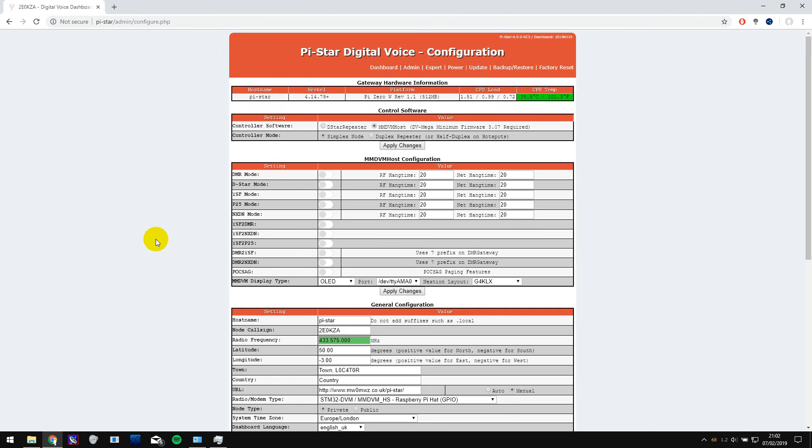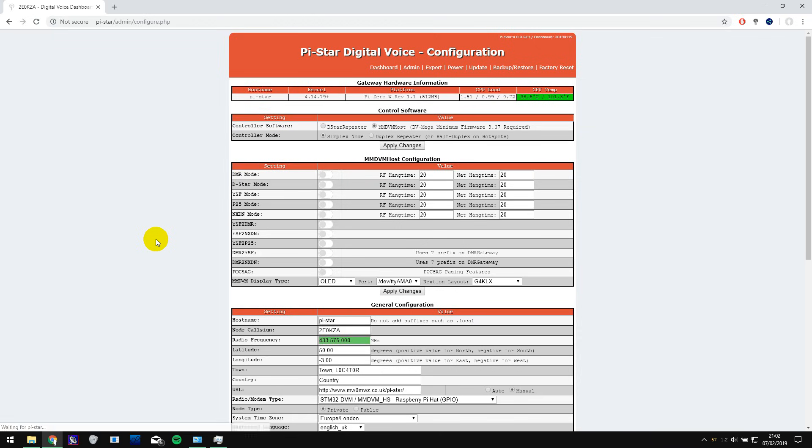At this point the tutorial splits into two parts. I'll be doing separate videos showing how to set up DMR and Yaesu System Fusion. Make sure you're subscribed so that you see the second and later parts of this tutorial. If you're watching this a while after I've uploaded it then look in the series playlist which is linked to in the description. That's where you'll find the other parts of the tutorial.